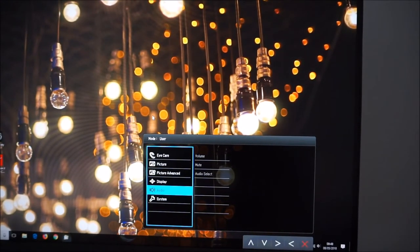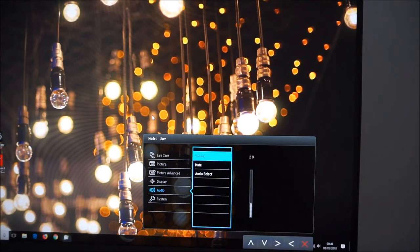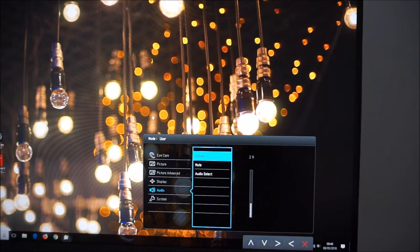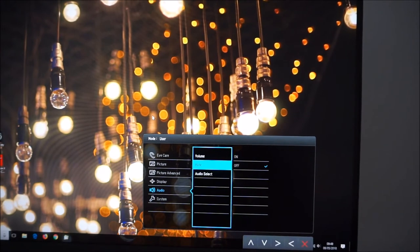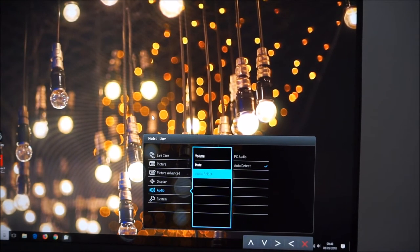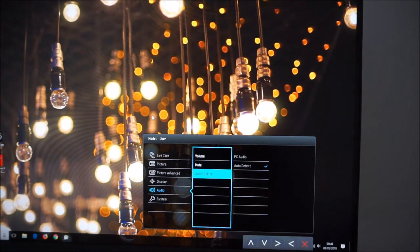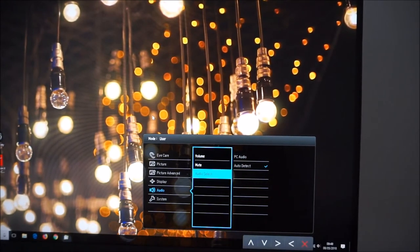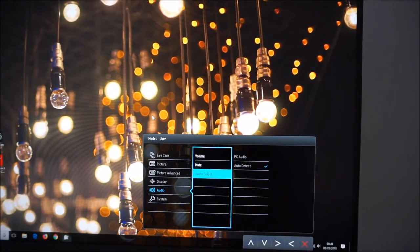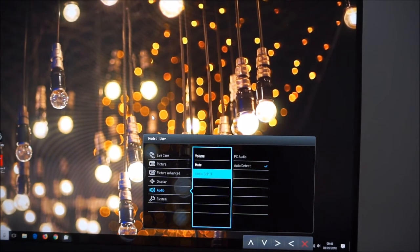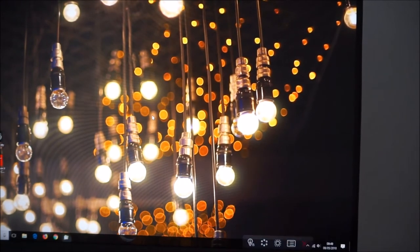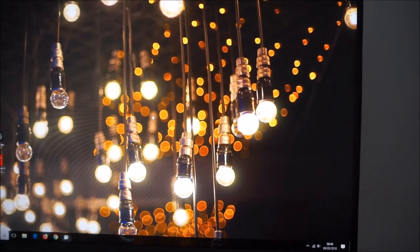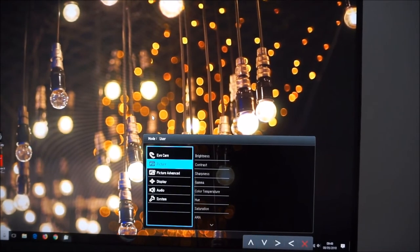Next there's audio that allows you to adjust the volume, mute, the integrated speakers of anything connected to the 3.5mm jack. Or select the source used. I'm not really sure this only seems to be auto detect or PC audio. I haven't really played around with this. I'm not really sure what the difference is between those two. Perhaps PC audio forces you to use the jack on the monitor. I'm not sure.